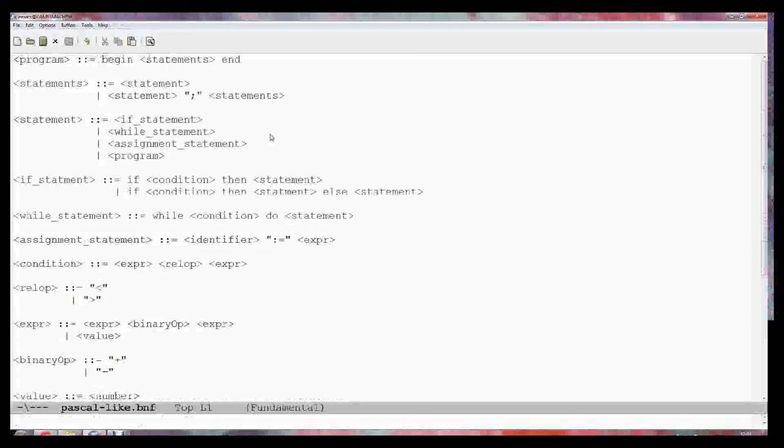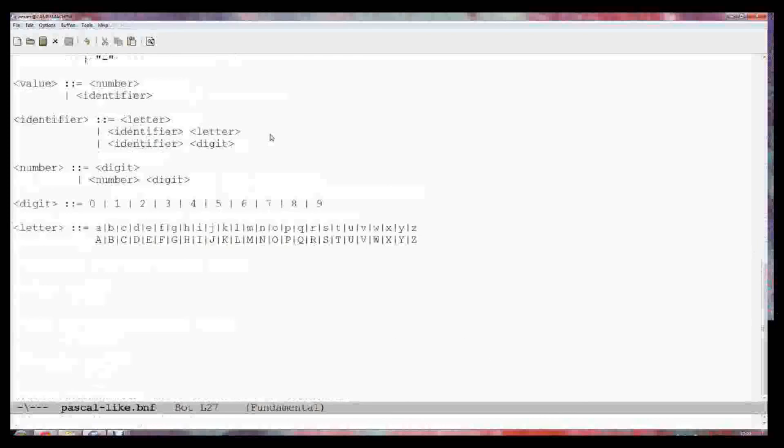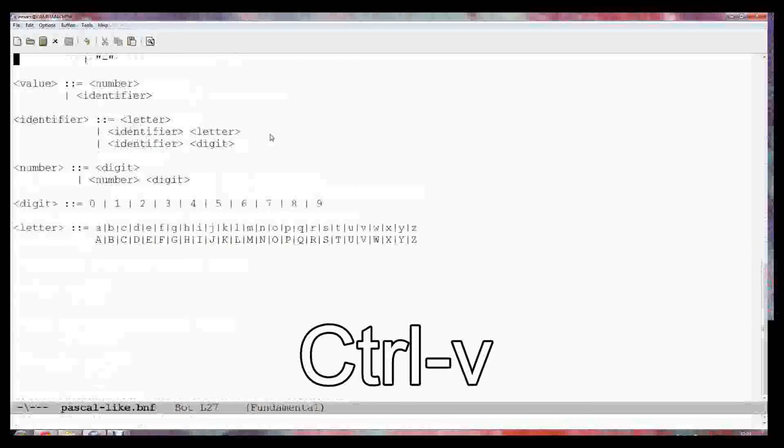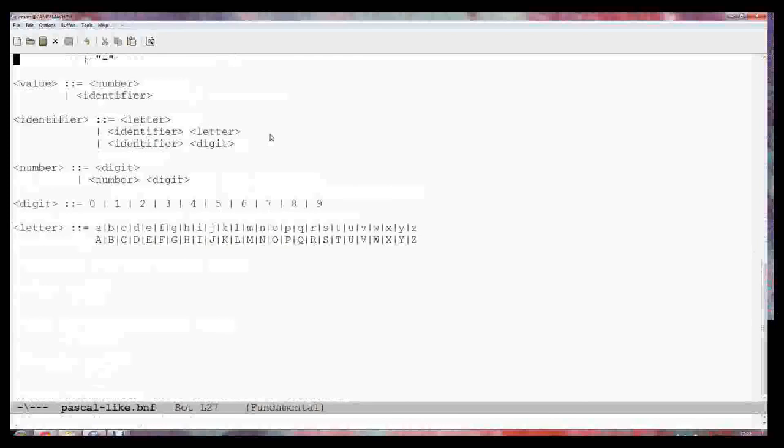It's a simple language. You can see it has an if statement, a while statement, and an assignment statement. That's all that's in the language. It's got some keywords: if and then and else. It's got a few operators. So now we're going to use this one.